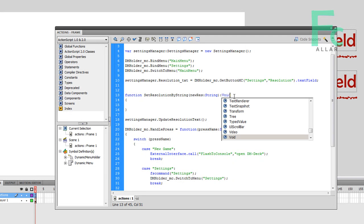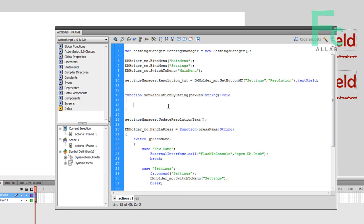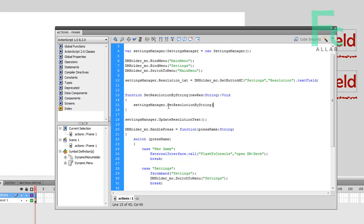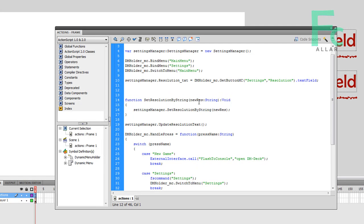This is actually a void. I'm going to put void at the end because it returns nothing. Then I'm going to do settings manager. This has another moment function called set resolution by string, same one thing we just created. This is just a wrapper function so ActionScript has something to call.